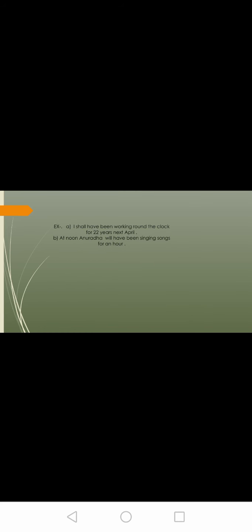The last tense is future perfect continuous tense. It describes an action that will be in progress over a period of time and will end in the future. For example, I shall have been working round the clock for twenty-two years next April. At noon, Anuradha will have been singing songs for an hour.